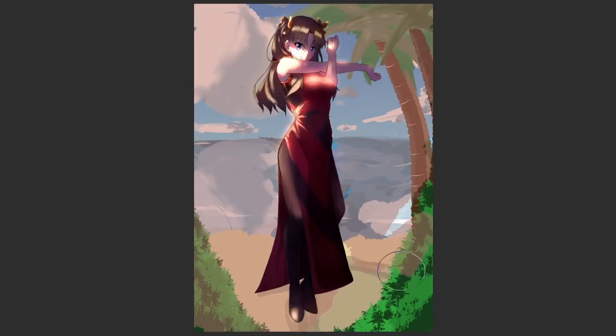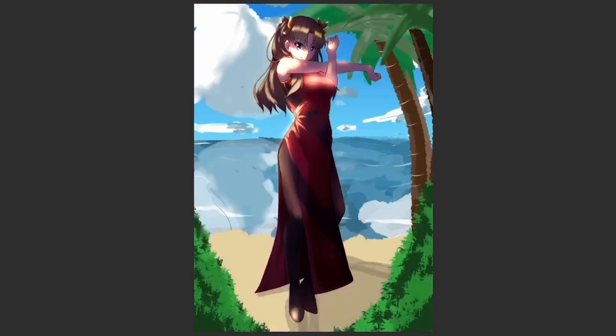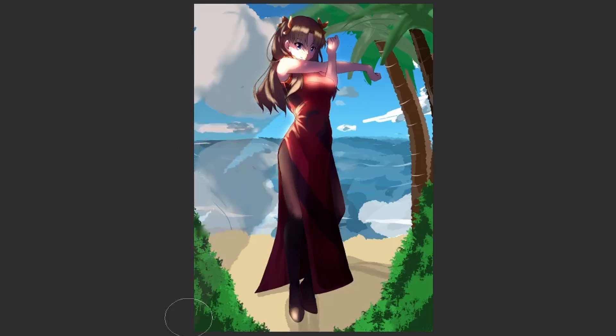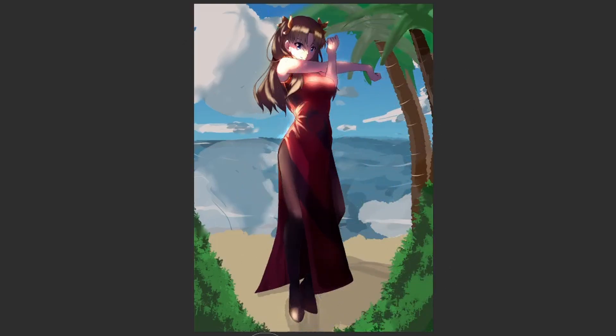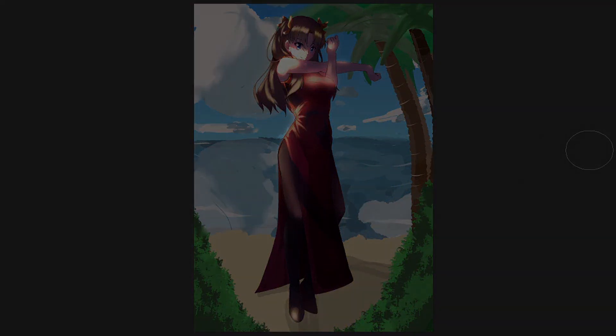Oh if you ever want to learn how to do backgrounds don't ask me. But Studio Ghibli has amazing tutorials how they paint their scenery and they were pretty informative. So I would 10 out of 10 recommend. Yeah overall I'm pretty happy with the final piece.